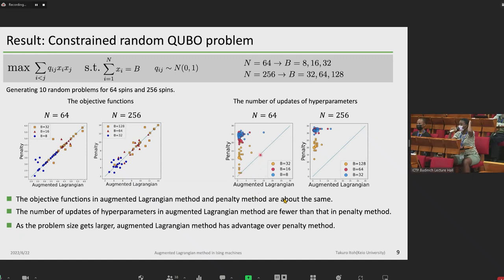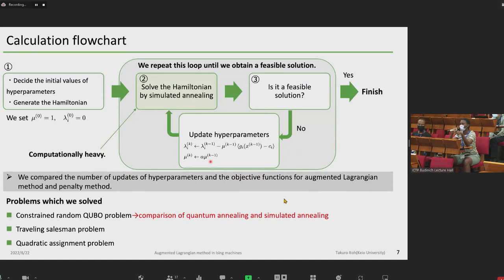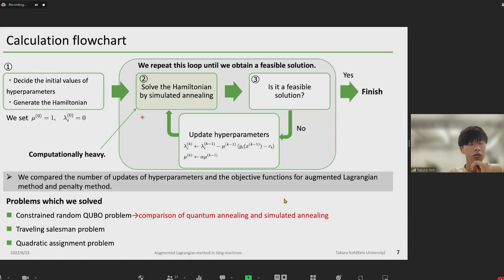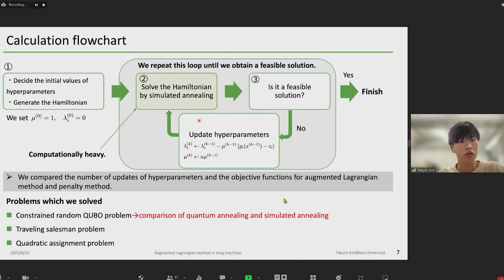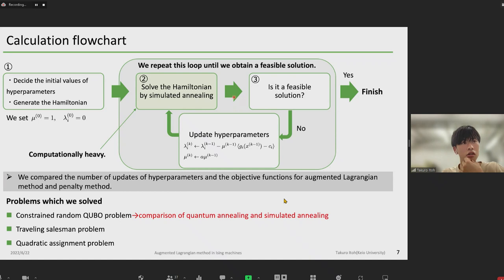My second question: do you think for the penalty method, you could do some sort of transfer learning on the system size? You showed on your flowchart that the bottleneck is when you do simulated annealing for each update. Can you update your parameters on a very small system size and then use those parameters for a larger system size — only for the penalty method because it doesn't scale with the system size? Do you think it's going to work? I don't know the relationship when the system size changes.